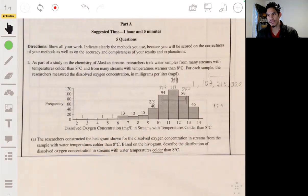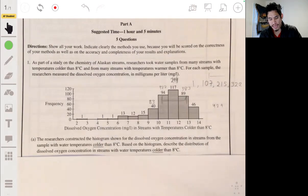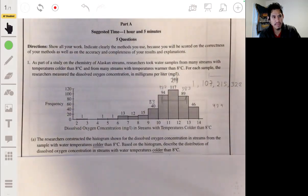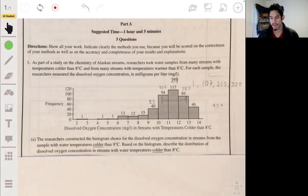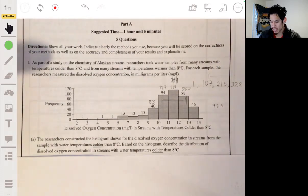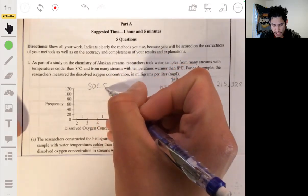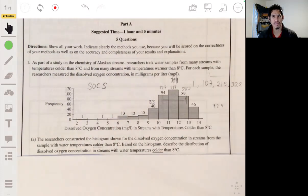When you are told to describe a distribution, remember the four characteristics. You can use the acronym SOCS: shape, outlier, center, and spread. It doesn't have to be in that order, and it doesn't have to be in a formal way — just communicate it in a way that makes sense.